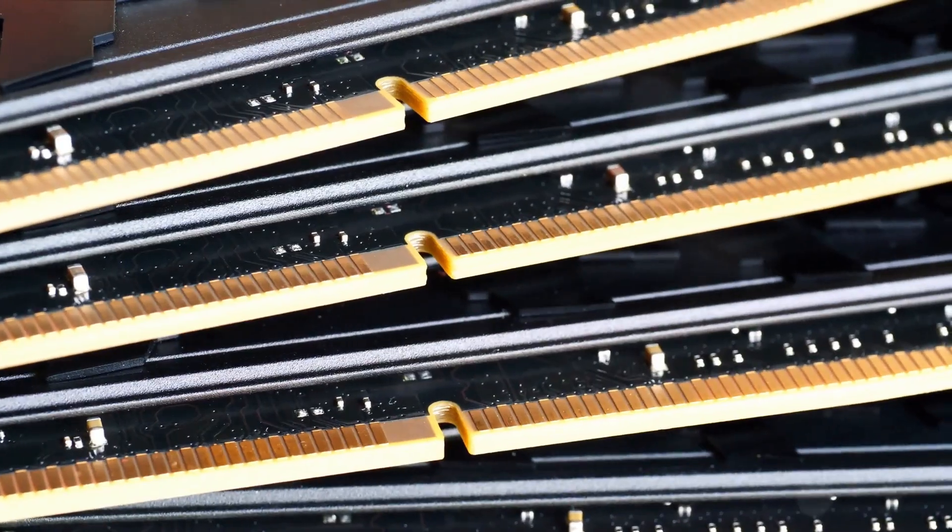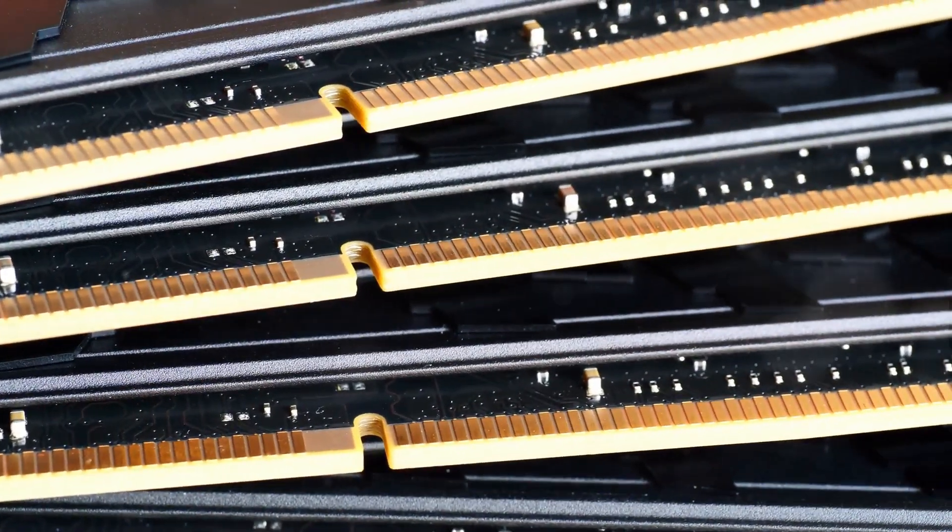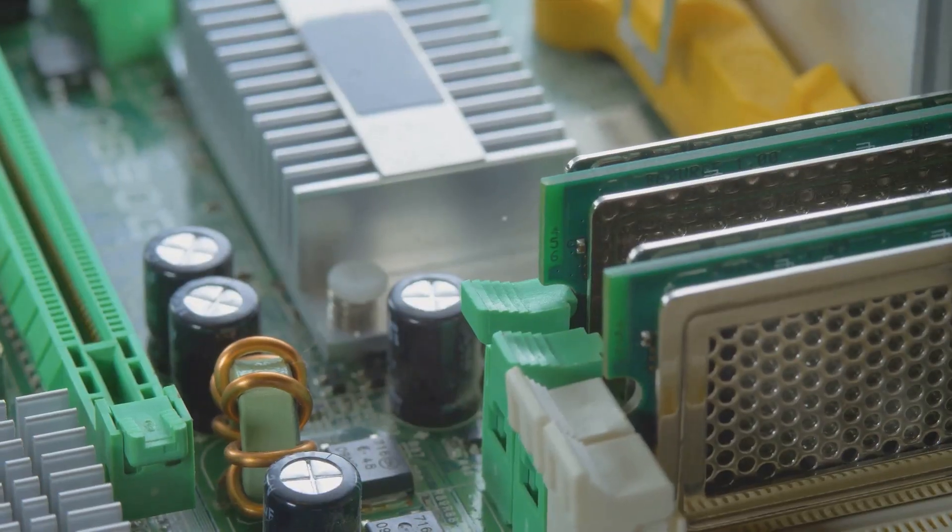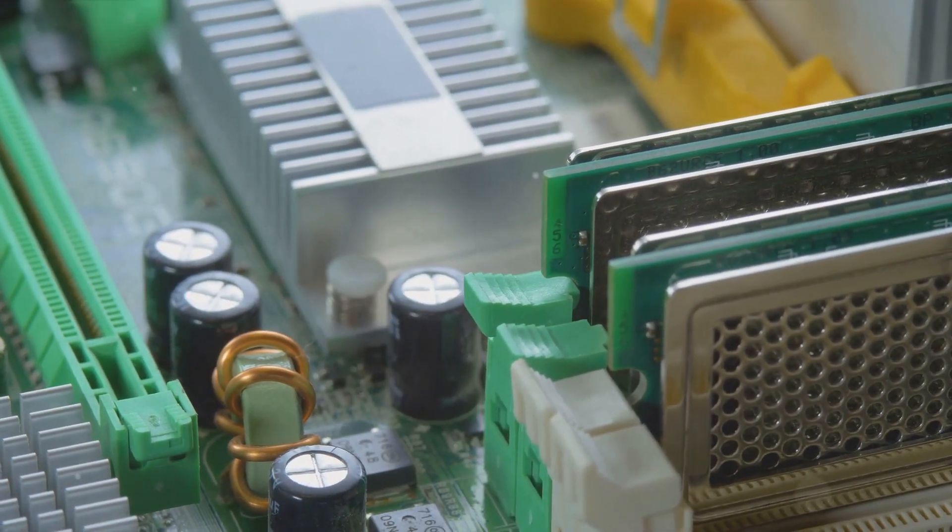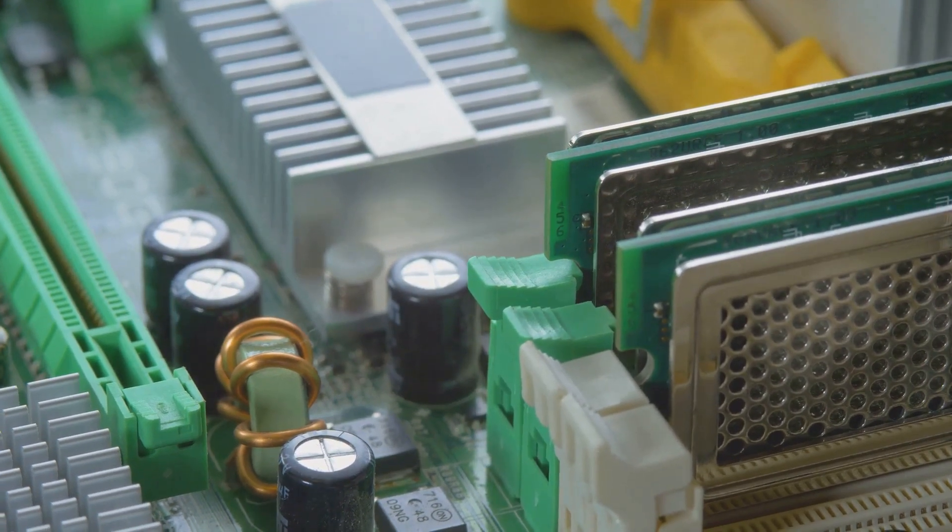The number of RAM slots is another crucial factor. More slots mean more room for memory, which is key for running games smoothly.